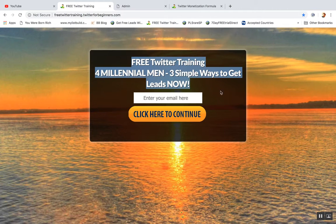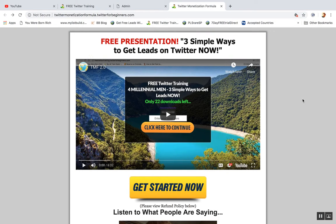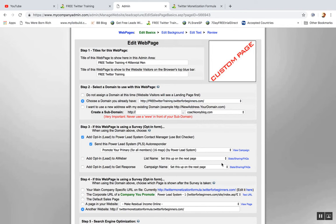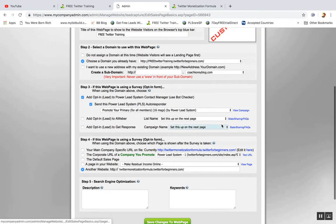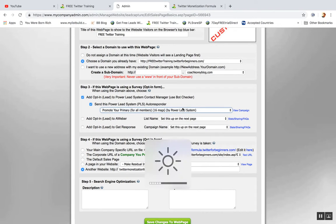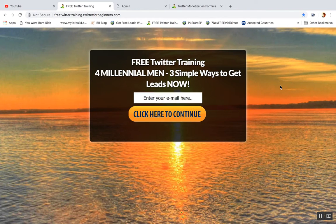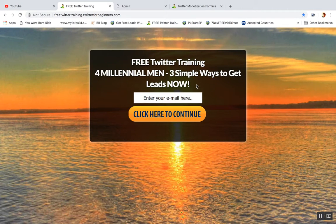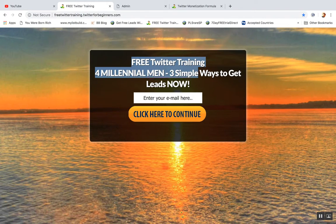...basically a lead capture page on the front, a presentation page on the next page, and then an email follow-up campaign — where you can see right here there's 16 messages that are going to get sent out to every lead that opts into this page. This page right here that you're looking at explaining it — this is a lead capture page.